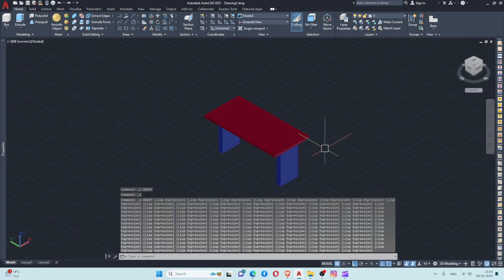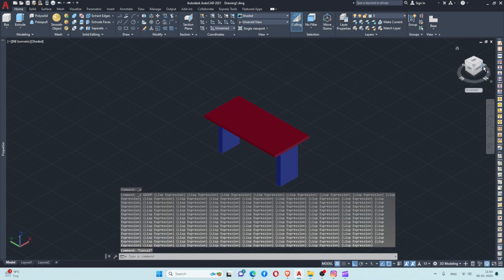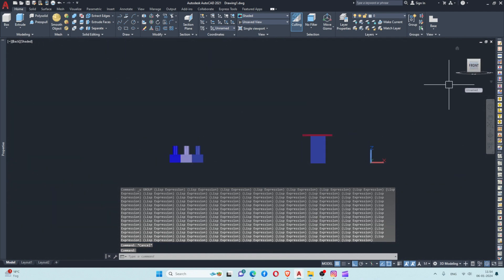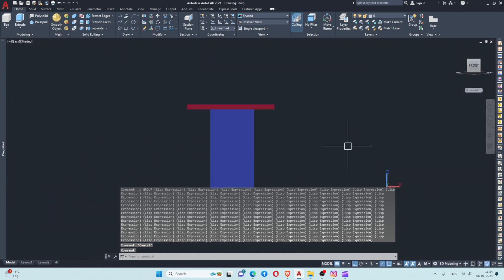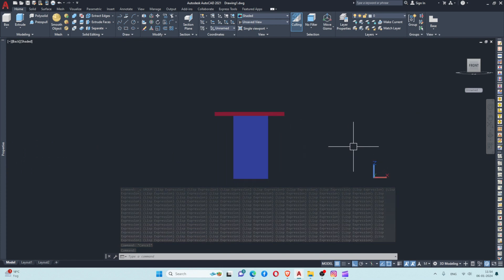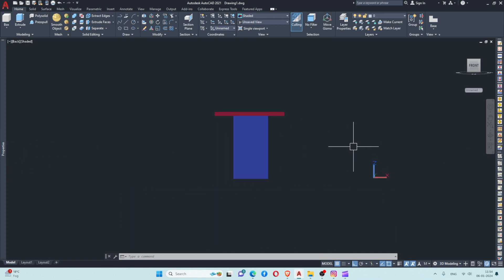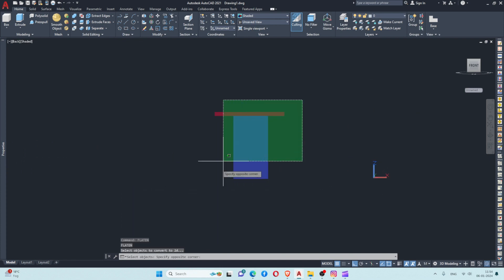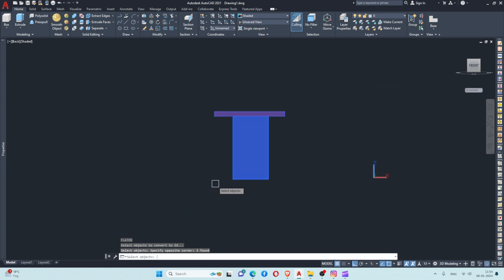We can get different views from a single drawing. If I want a front view of the same drawing, I can again use the flatten command, press enter, and then select the objects.